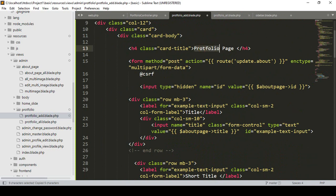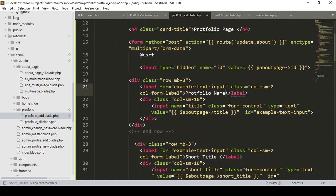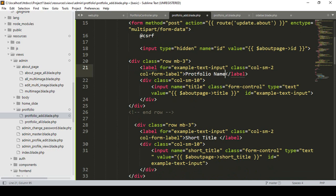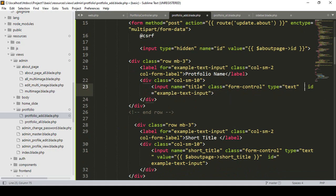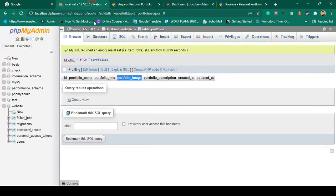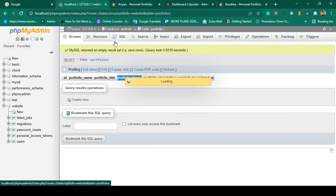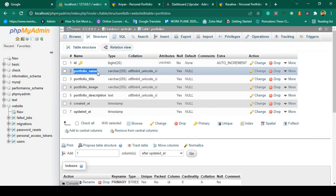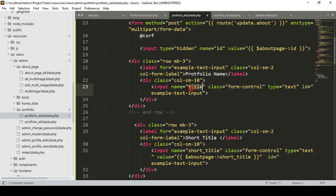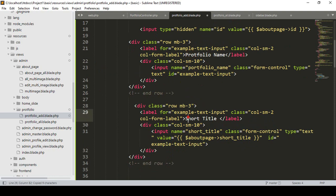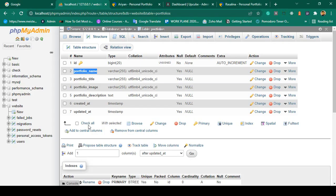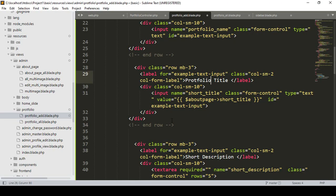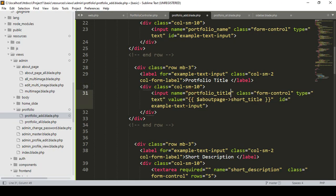That will not be the about page — it will be the portfolio page. I want to update the portfolio name field. Our field name will be 'portfolio_name', matching our database field name. The type will be text. I also want to add another field as 'portfolio_title'. I name it as 'portfolio_title' — we don't need to pass any value, the type will be text.